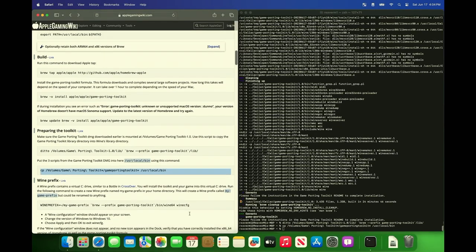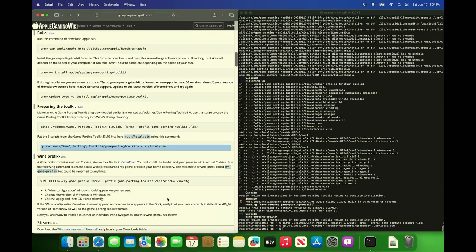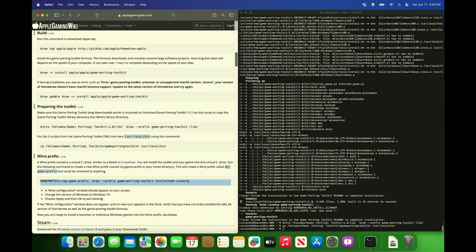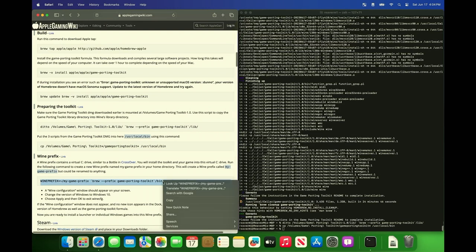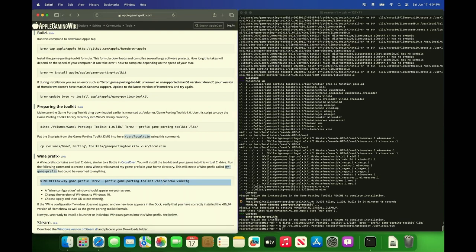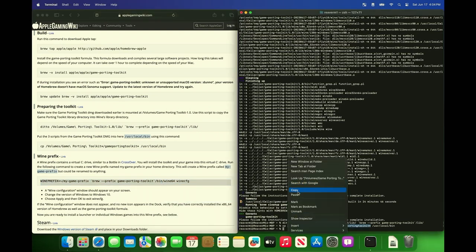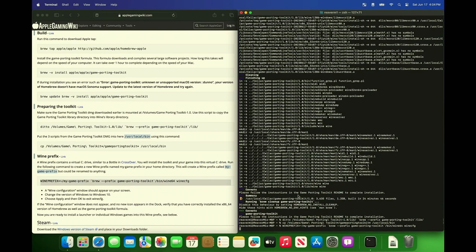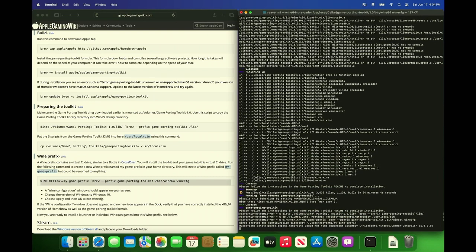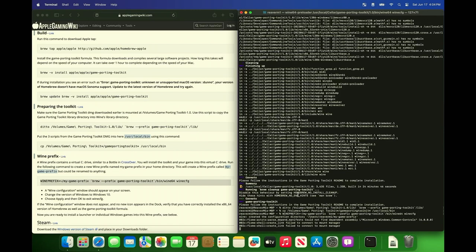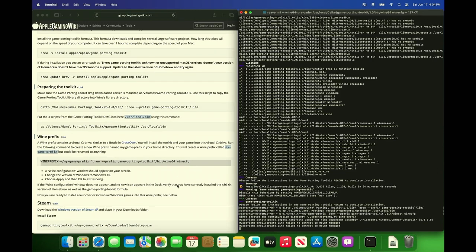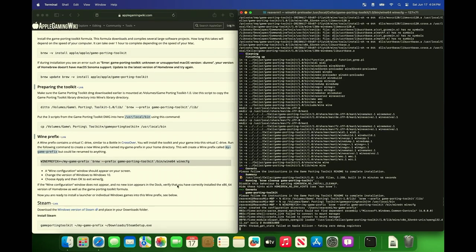So this part is kind of important. This is kind of like having a bottle in crossover. By that I mean it's like a container where your applications and games will sit. So just make sure whatever you name your prefix, that's where you're installing your applications and your games or else this won't work correctly. The default one here is called my game prefix. So that's the folder where everything's going to be in for that bottle.